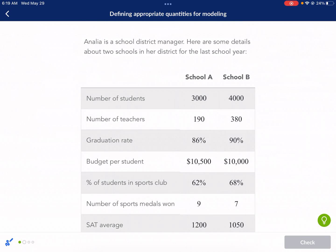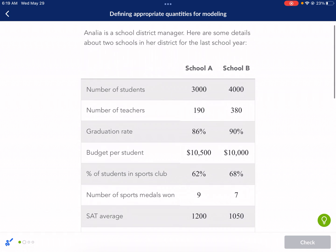I wanted to show the division just so we understand what we're looking for. If you're dividing by expenses, you want that number to be bigger — so the smaller the expenses, the bigger the number.